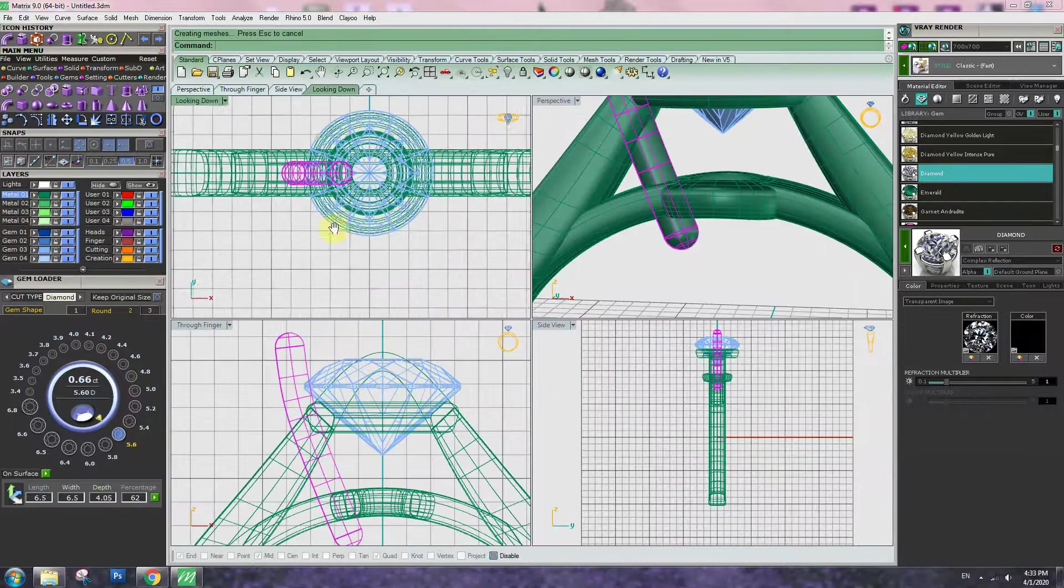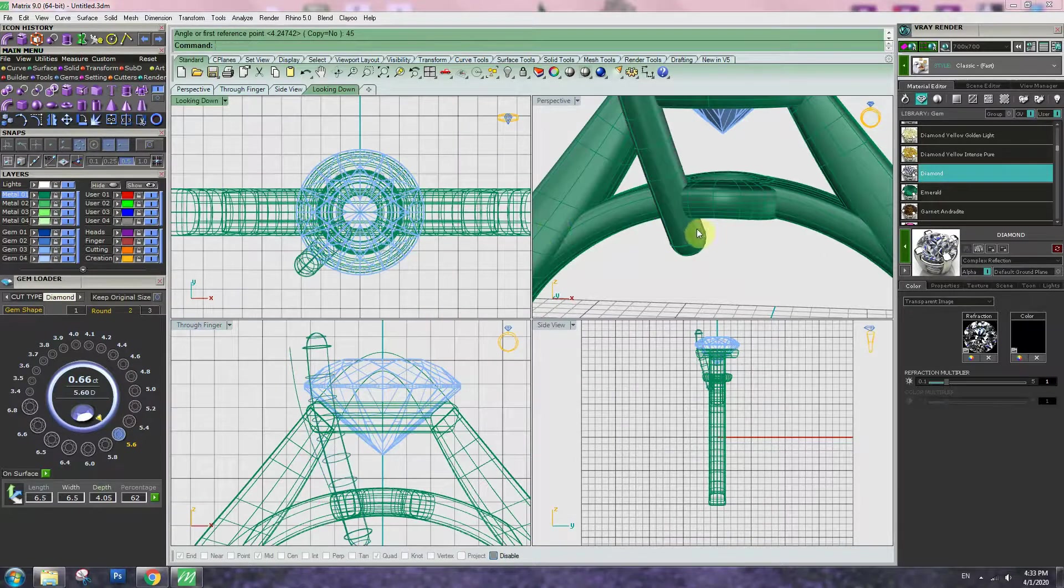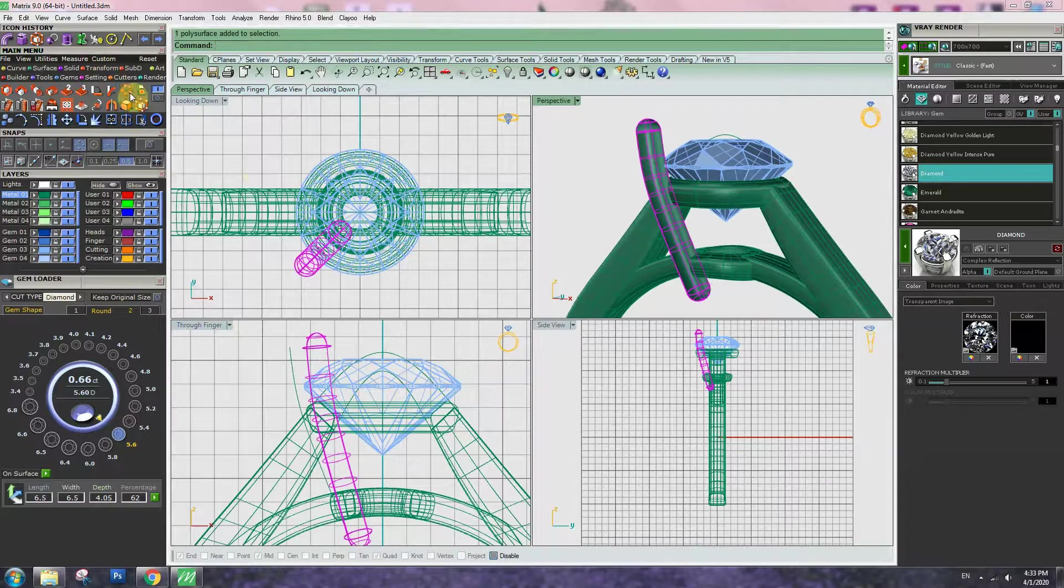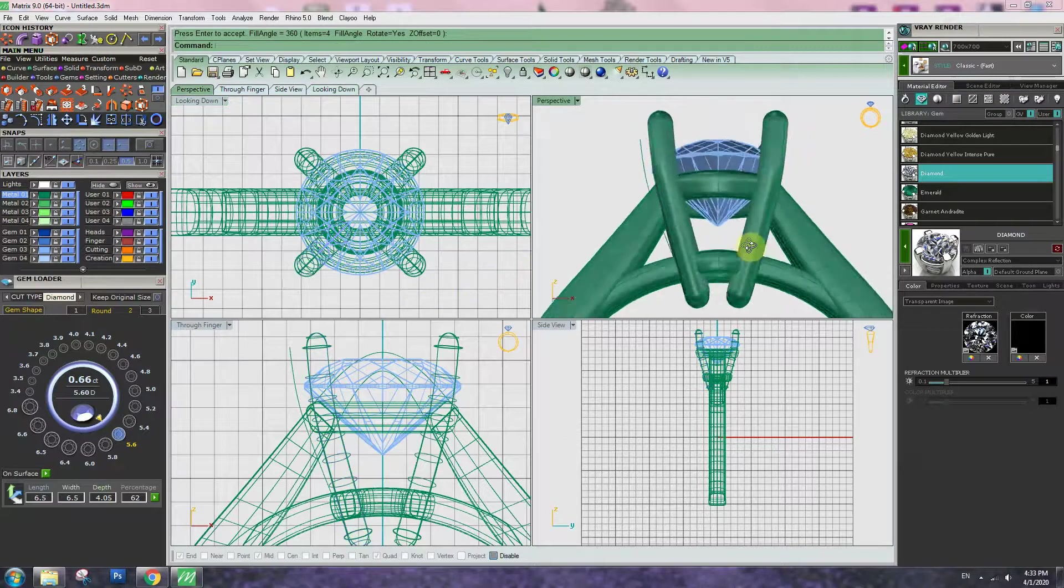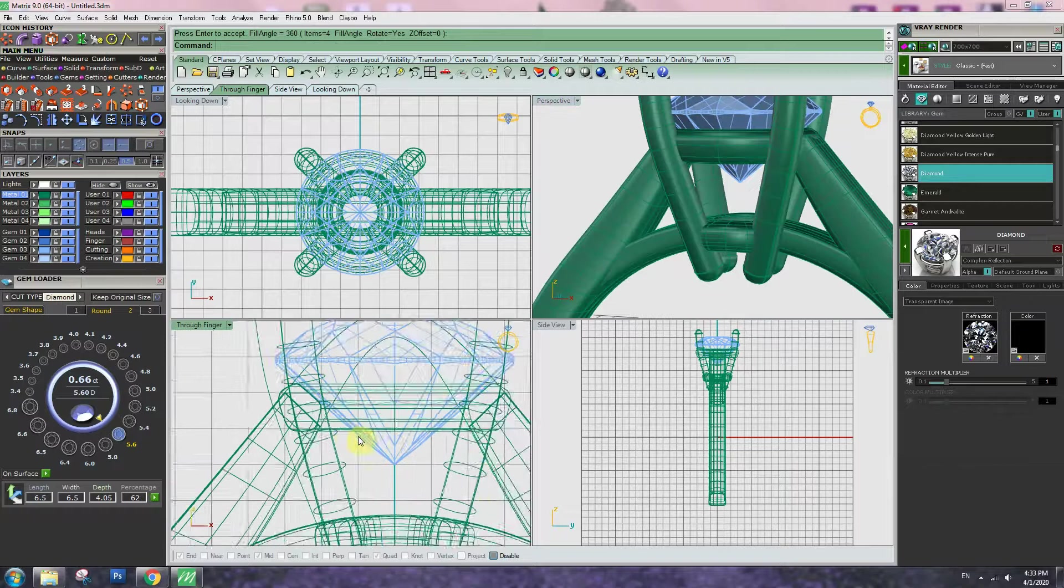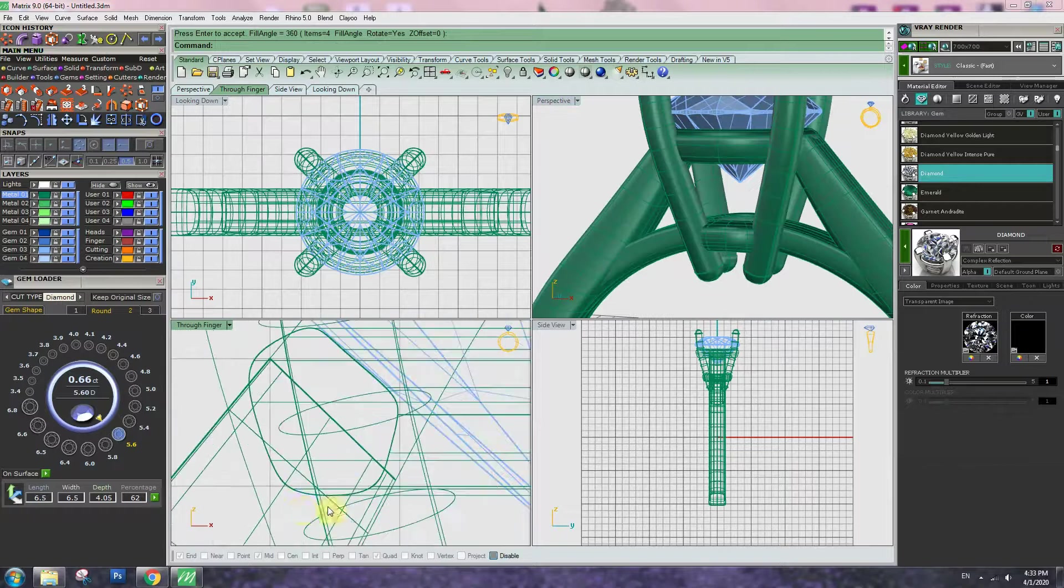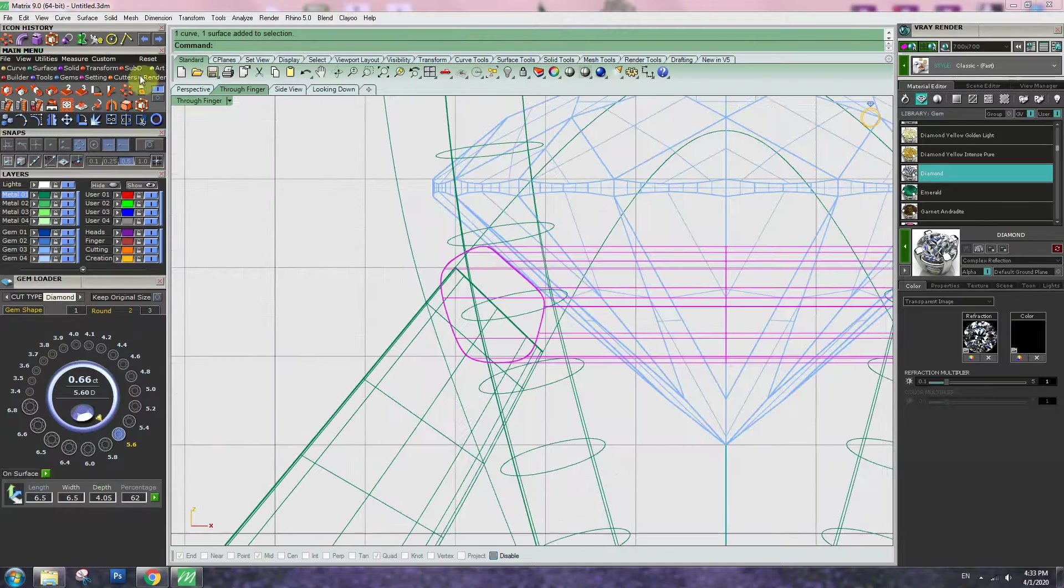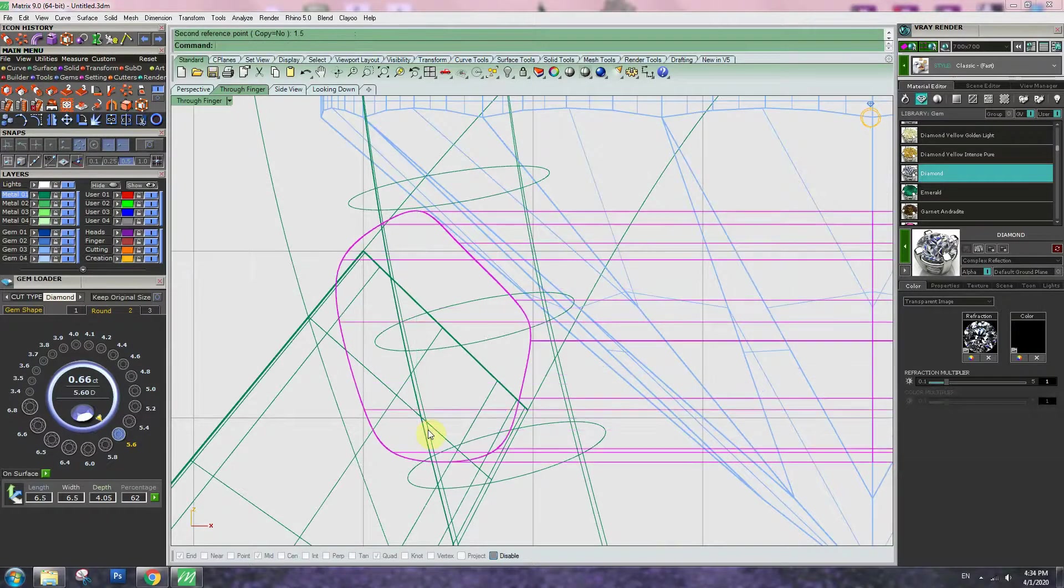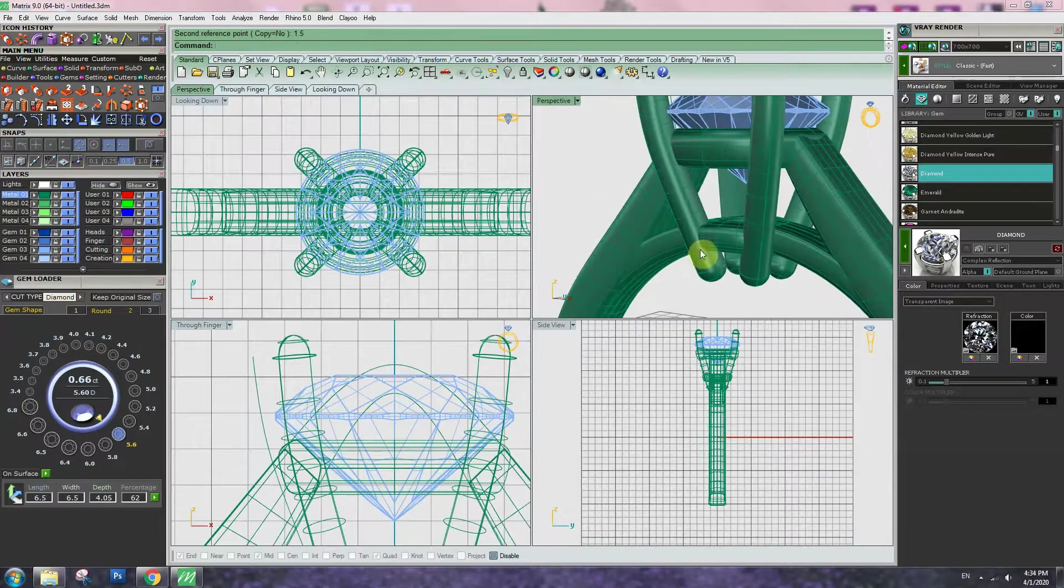Go to top view, rotate 45 degree. And polar array 4. So we have a prong with a basket wire. The basket wire looks like a little bit thin for this ring. Let me increase a little bit. So 1D scale, 1.5mm thickness. Now it's better.